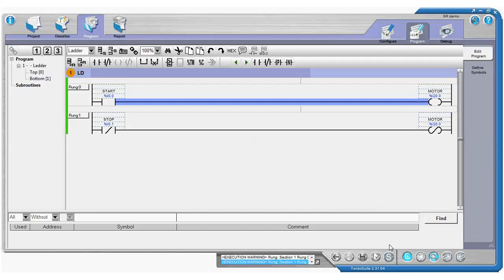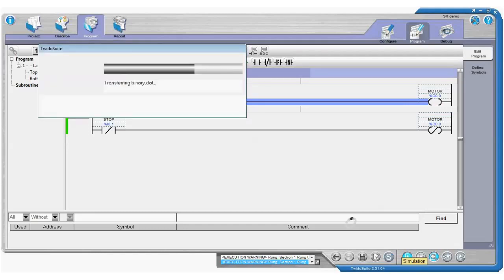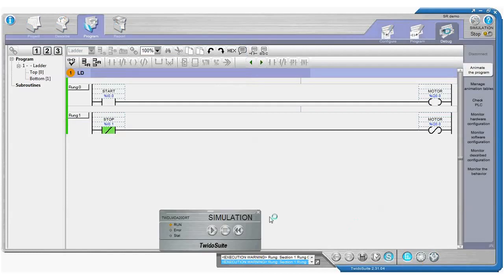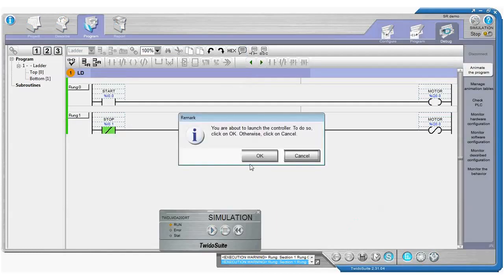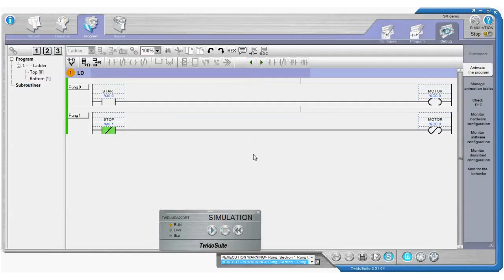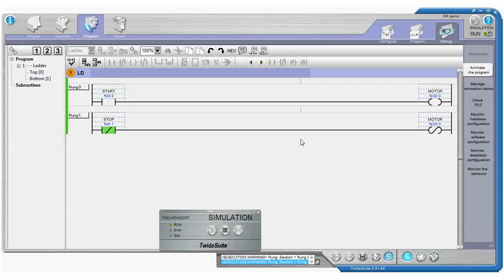So if we run our simulator, we'll be able to see that happening. OK, so there is our simulator running. And you can see all of our inputs are off. All of our outputs are off at the moment.